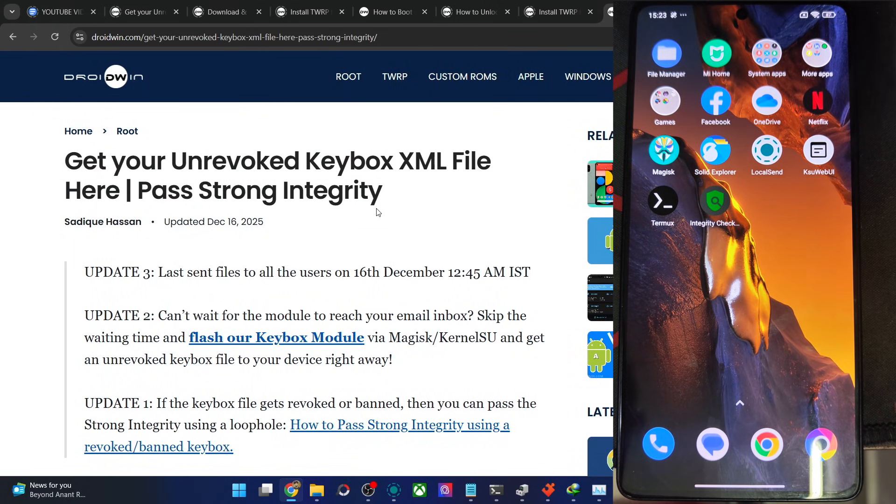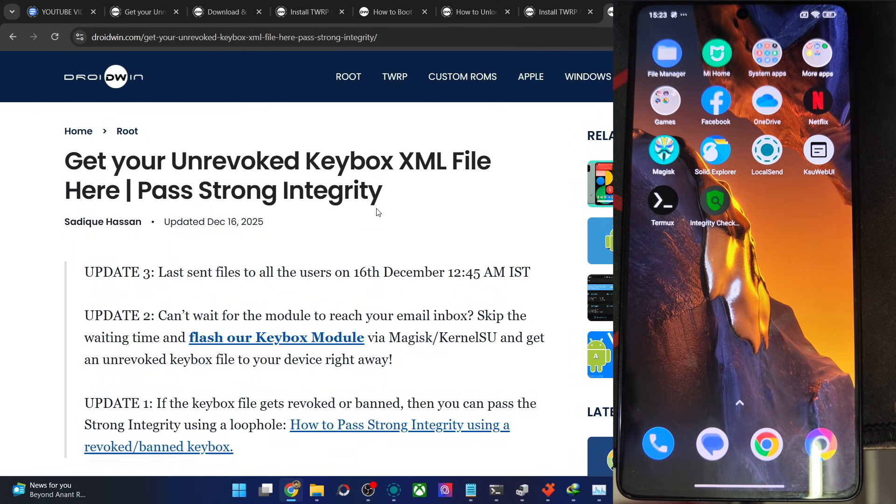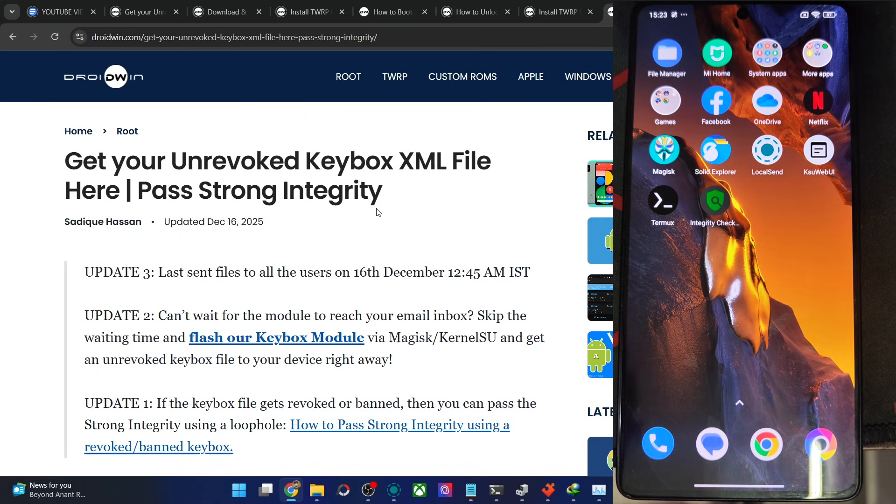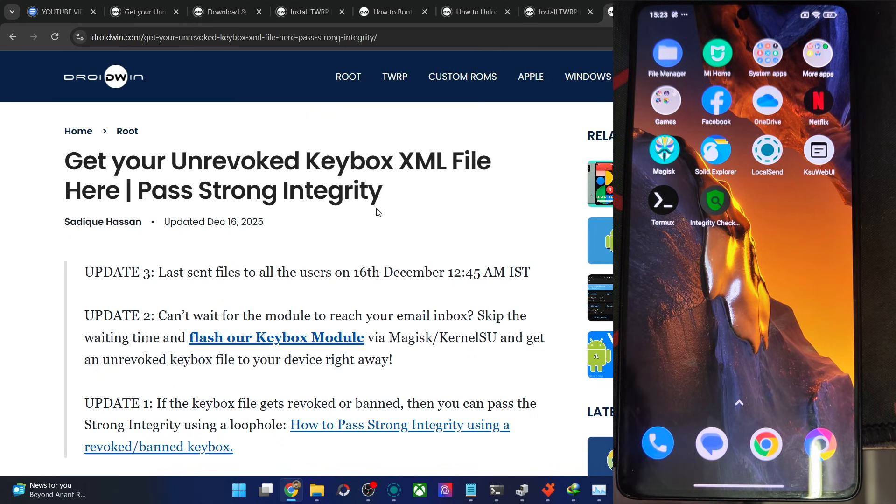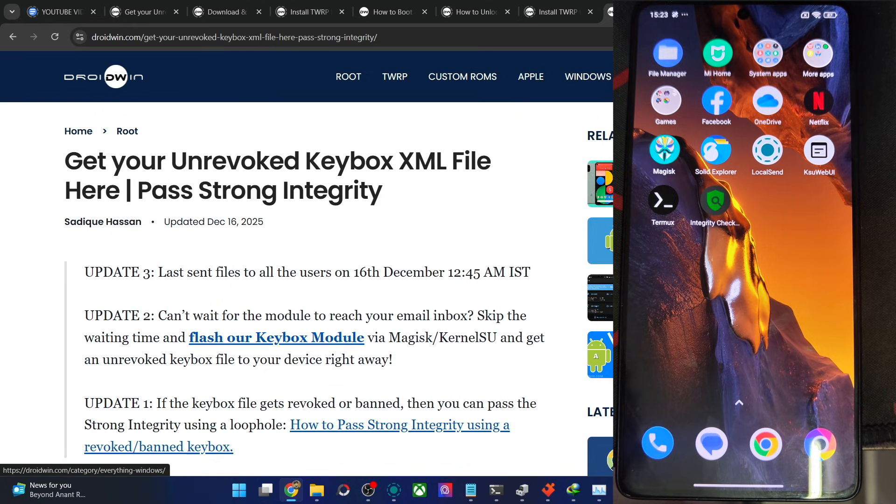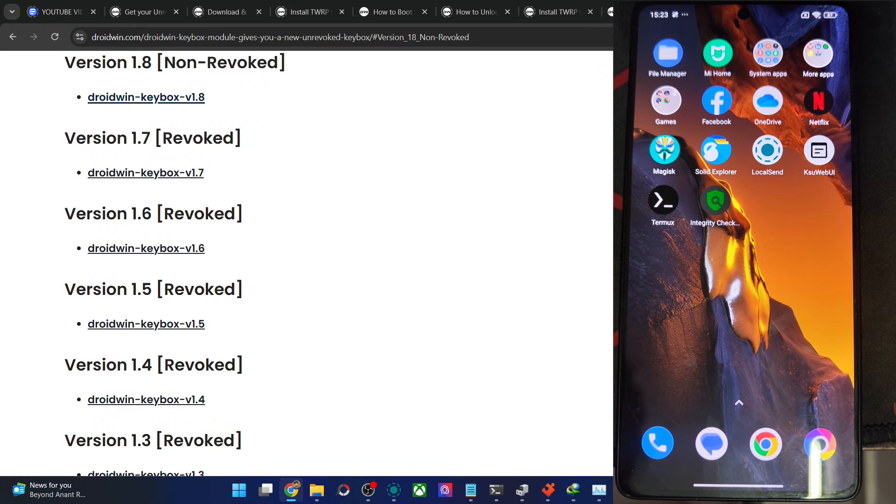Hi guys, this is Satek from getvolttech.com. As of now, we have just got the Keybox file build 28 or version 1.8. So if your phone is going to obtain root, you can also use our Keybox module. Open this article and version 1.8 is now live.